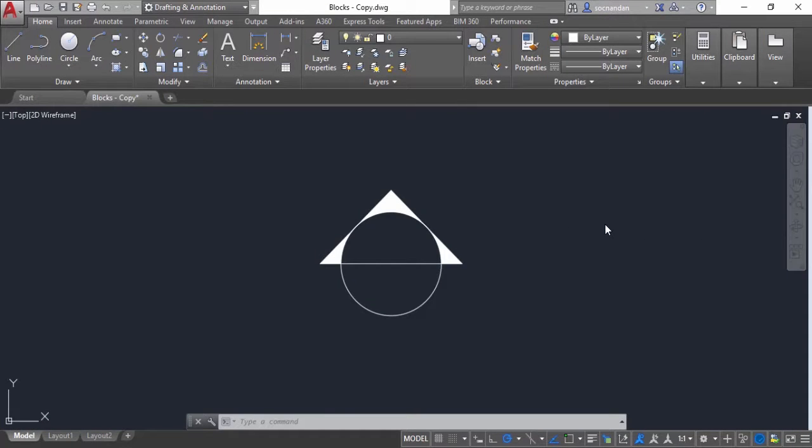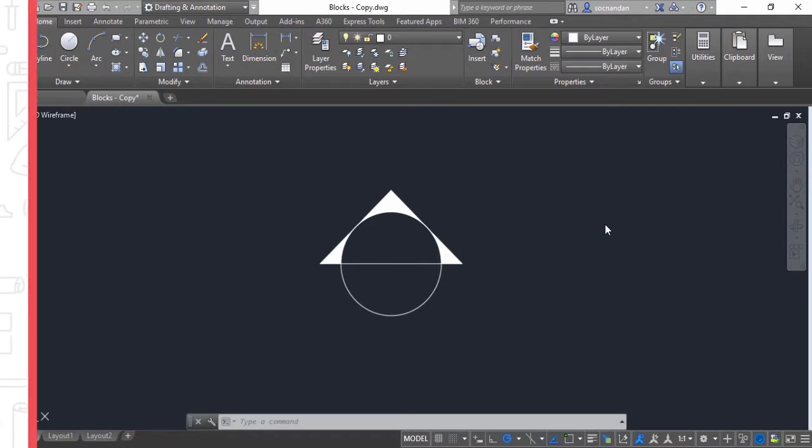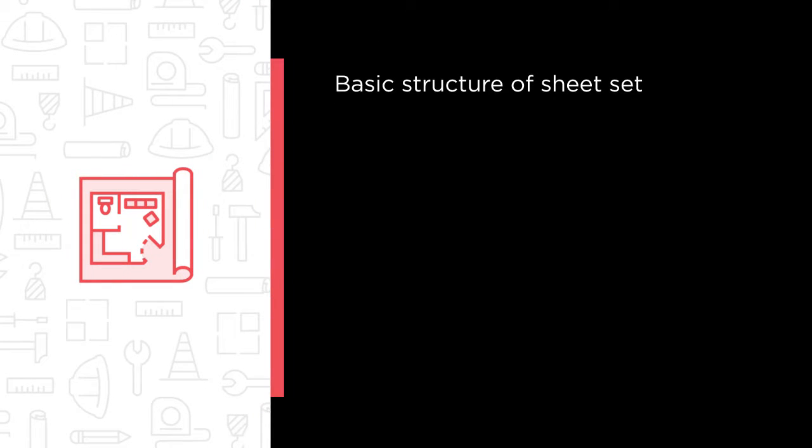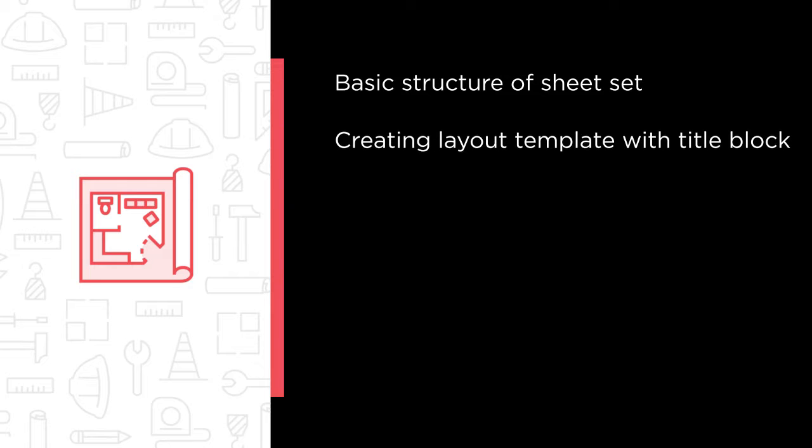This course is for users having a little bit of experience with AutoCAD. Some of the major topics we will cover include basic structure of sheet set, creating layout template with title block,